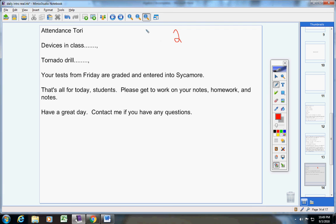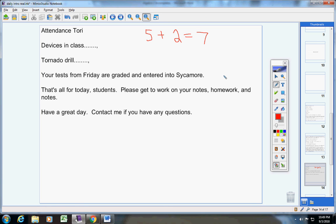If you did the review sheet, you got five bonus points, plus I gave you two more, so it's a total of seven bonus points. If you have any questions on that, you're welcome to email me, but guys, that's exactly what happened, and I'm not going to give you bonus points for work that you ended up not having to do. I hope that makes sense. That's all for today. Please get to work on your notes, your homework, and your notes. Have a great day. Contact me if you have any questions.